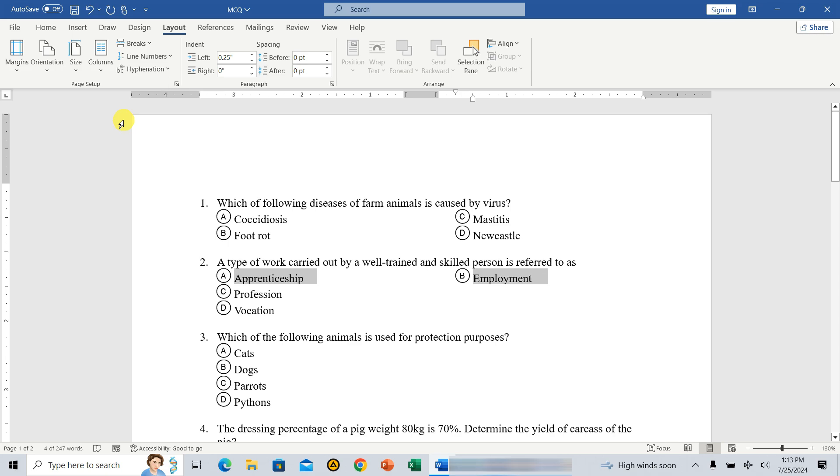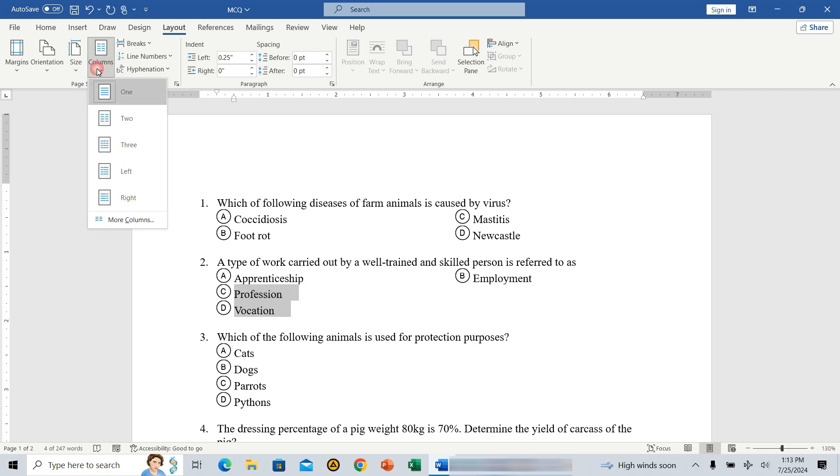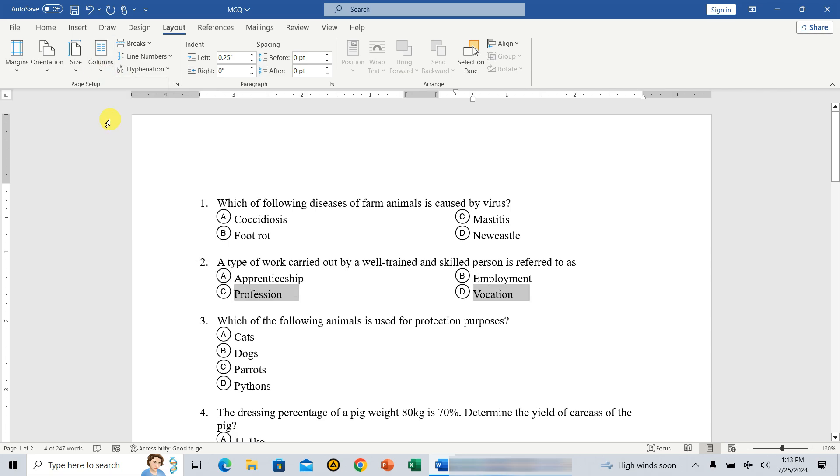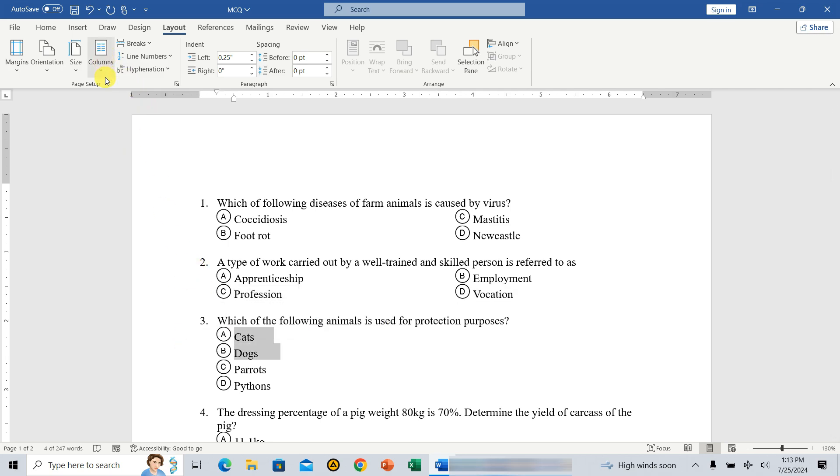Now, let's do the same for the third and fourth options. Select options C and D, then go to layout, then columns, and select two. You can see that the options are now arranged in the order left to right and in two columns.